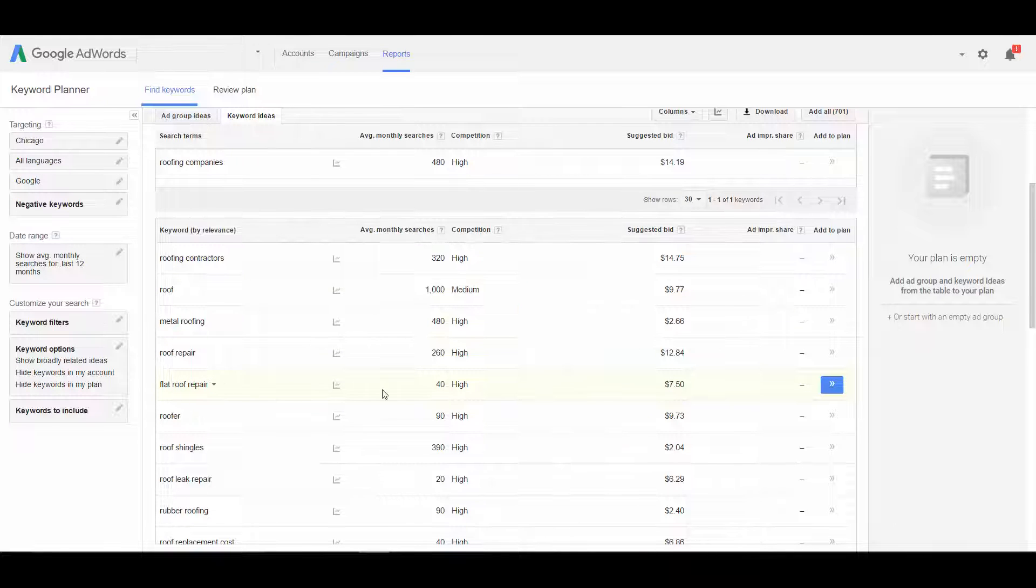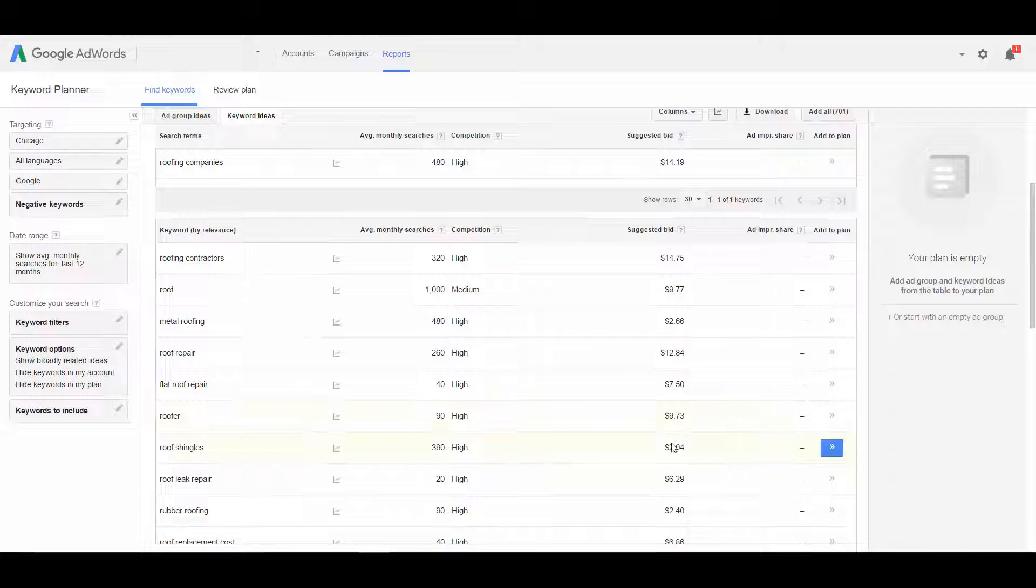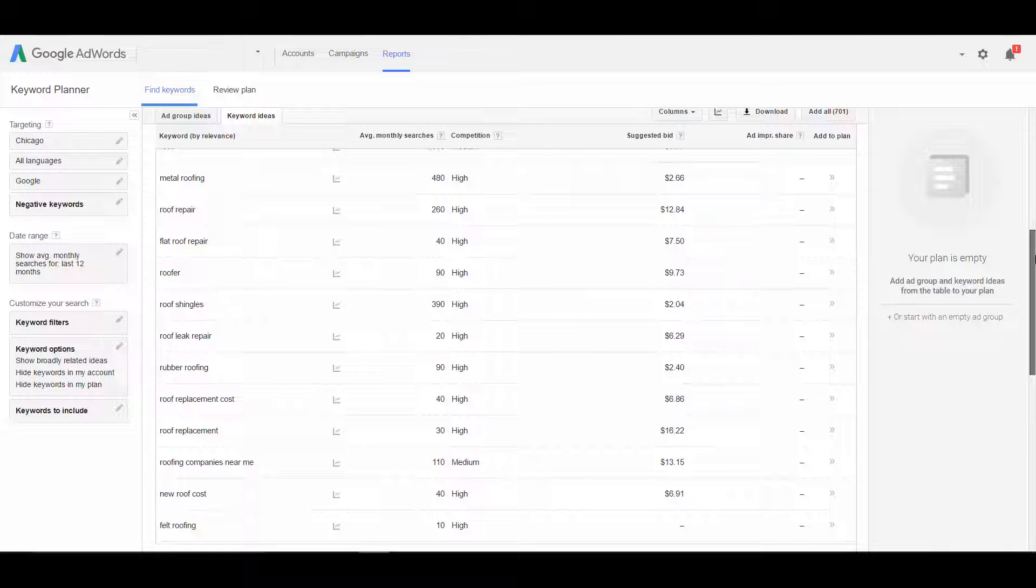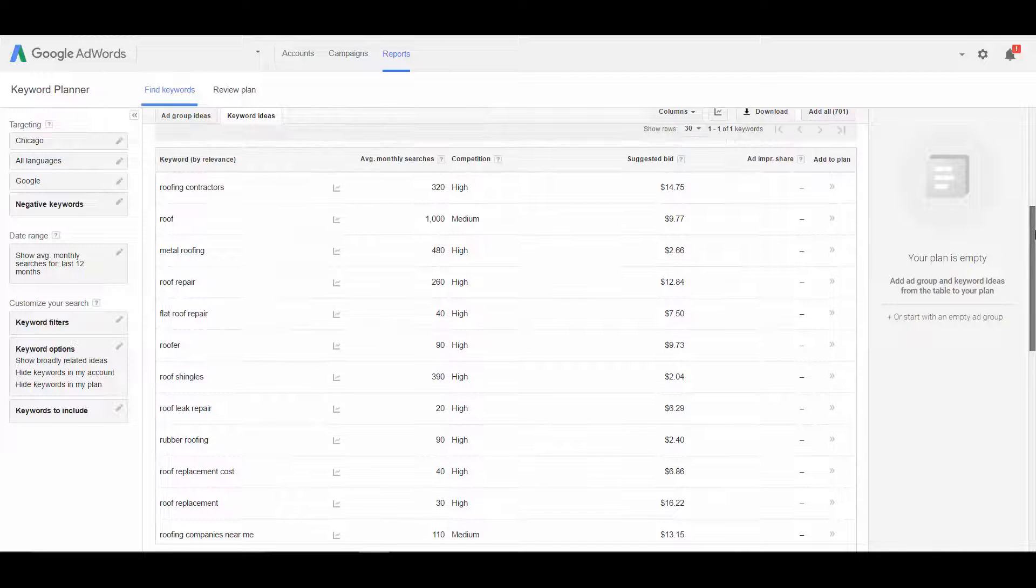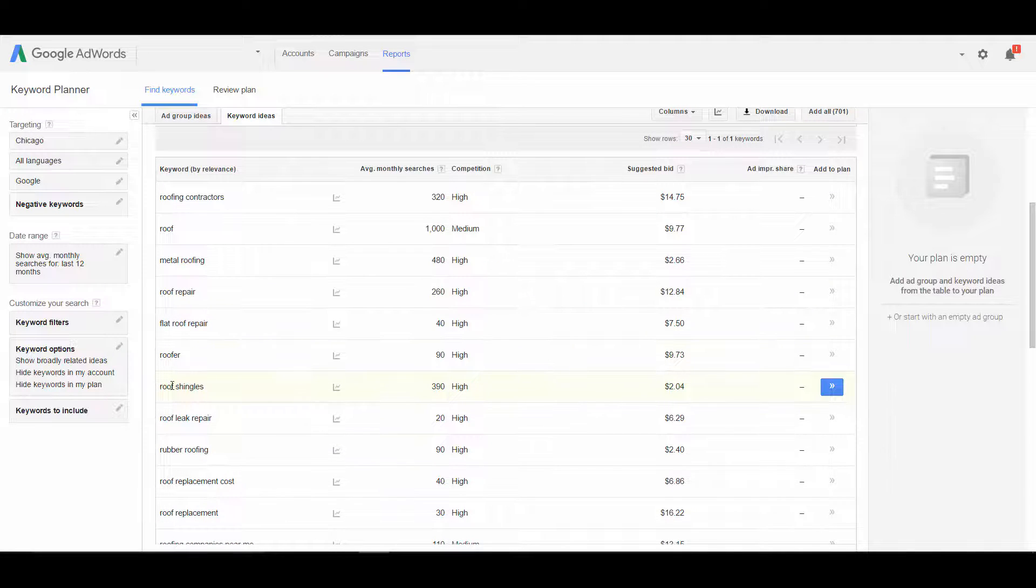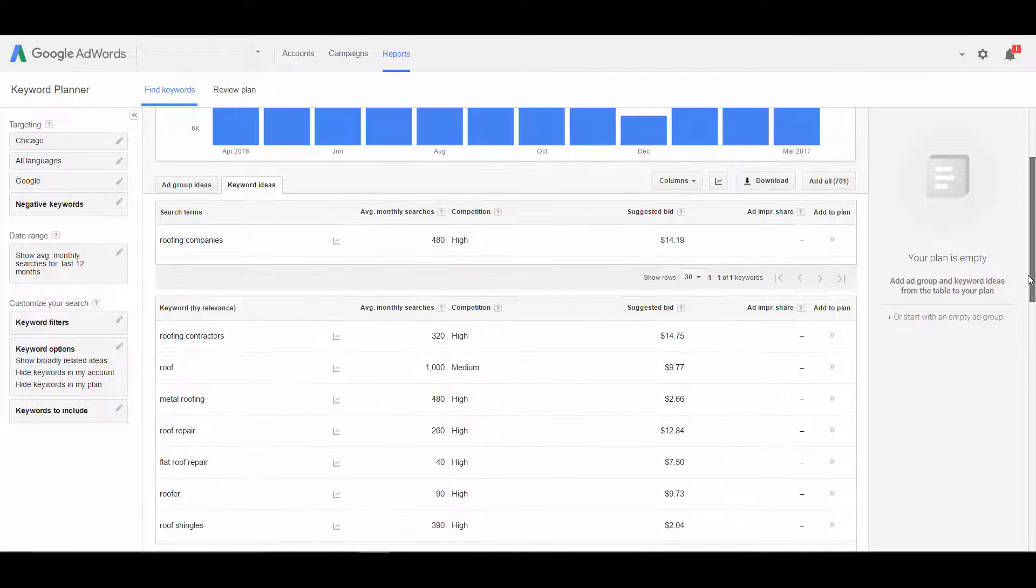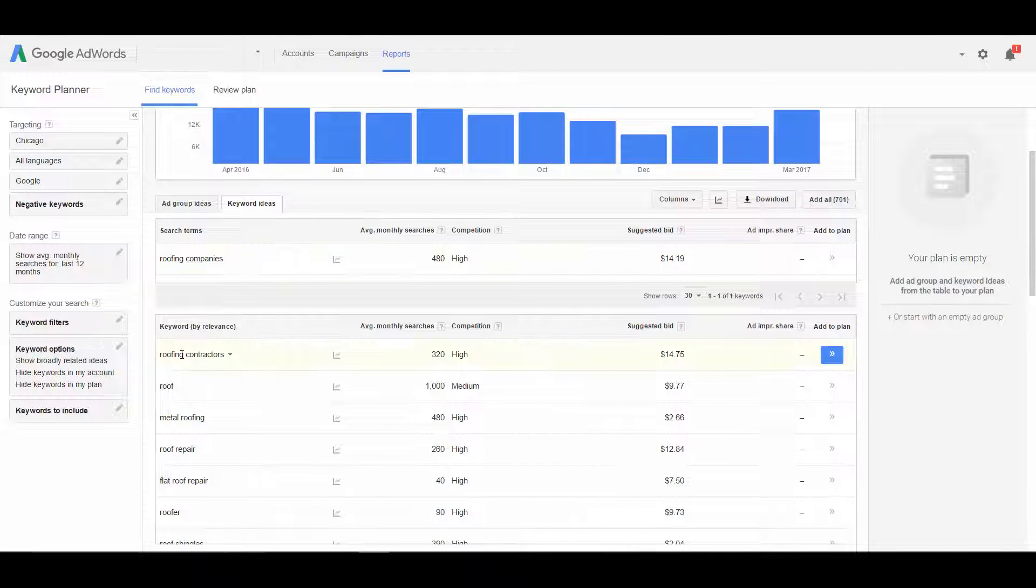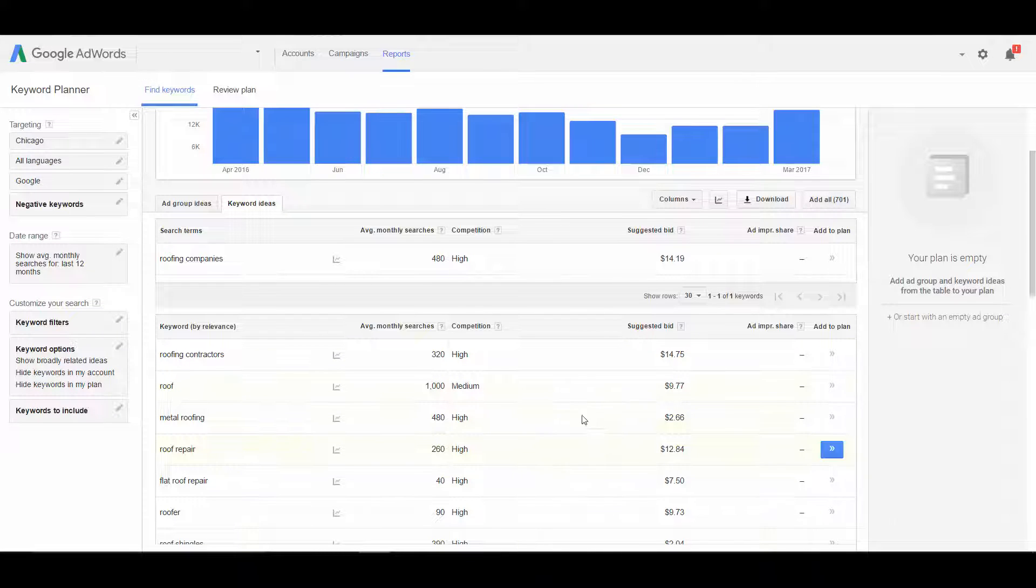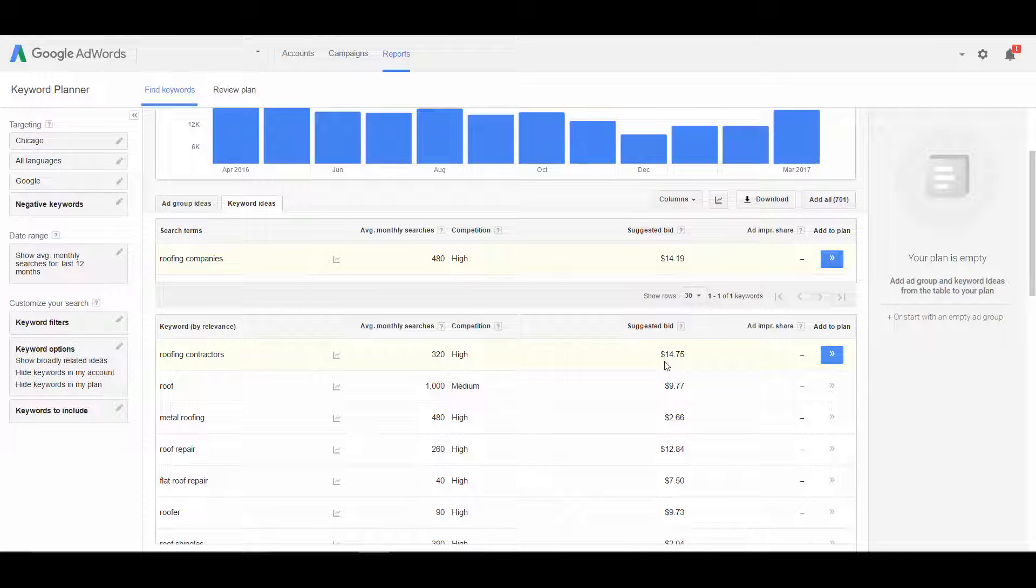Some roof repair. So you can see some of these are a lot cheaper, $7.50 for some roofing repair keywords. Some keywords that a roofing company shouldn't be bidding on, like roof shingles, is only $2.04. We want to look at the keywords that are going to be most valuable to us. So things like roofing companies, roofing contractors. And then to estimate our cost per click, I'd suggest rounding up.